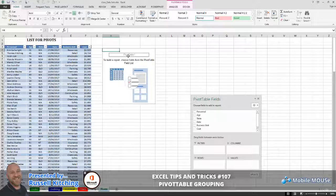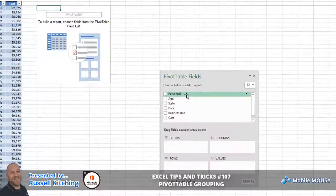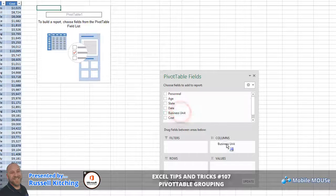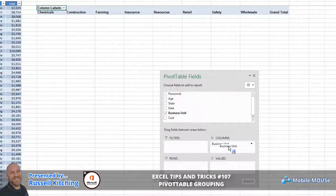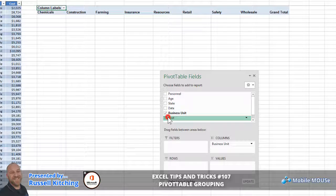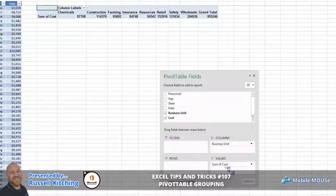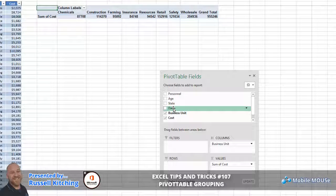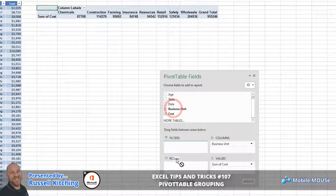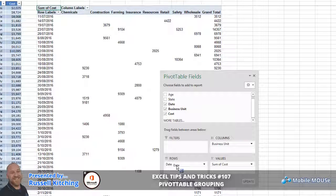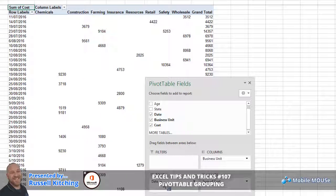Now for example, if we were to take the business unit field and drop this into the columns area, and we were then to take the cost field and drop that into the values area, we'll get basically a sum of cost for each business unit. However, if we were to take the date field and drop this into the rows area, the only result we now end up with is a daily breakdown for each business unit by cost.